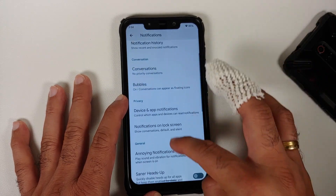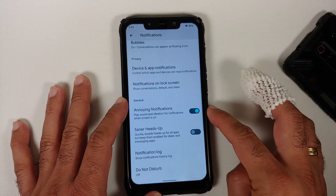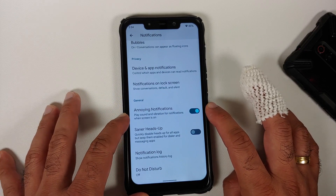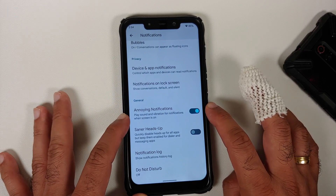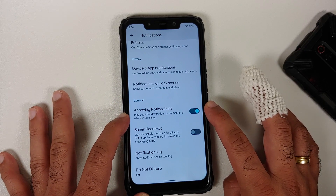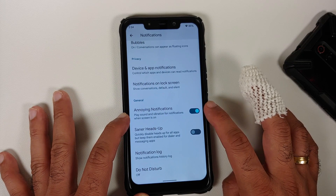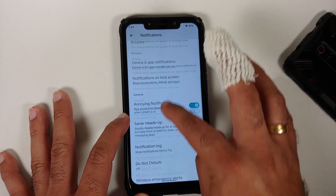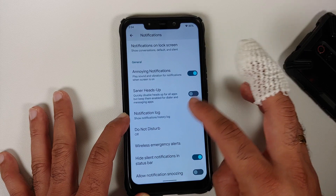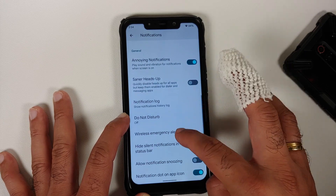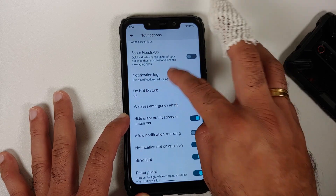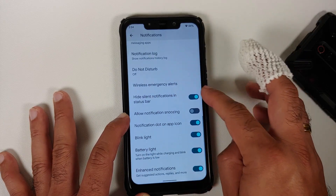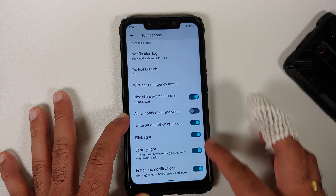In notifications, you have per-app notification control and notification history with a master toggle. Priority conversations and bubbles are present, though WhatsApp does not currently support bubbles. There is also a toggle to disable annoying notifications that play sound and vibrate when the screen is on.